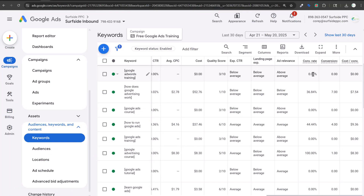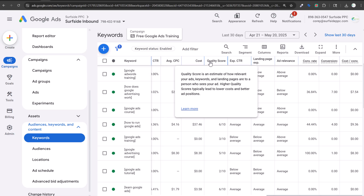In terms of longevity of a business, a lot of that starts with quality score. Google's definition is: an estimate of how relevant your ads, keywords, and landing pages are to a person who sees your ad. Higher quality scores typically lead to lower costs and better ad positions.